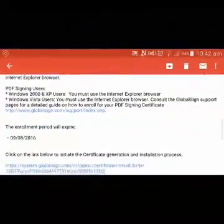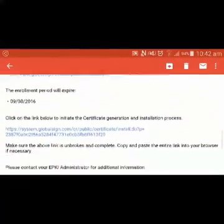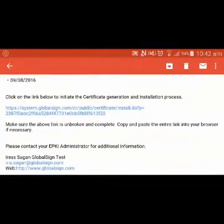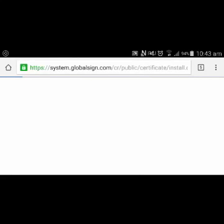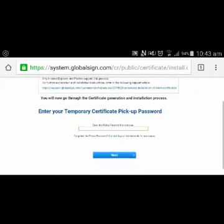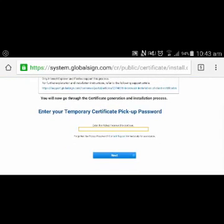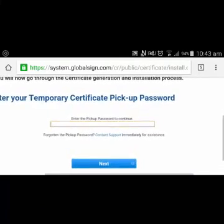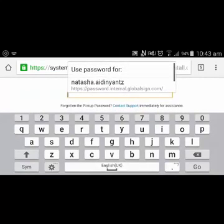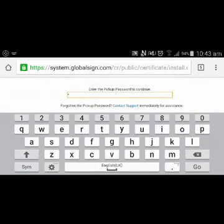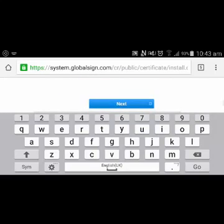Very similar to this email here from GlobalSite. If you click on the link you'll go to a page on our system website where you will be able to download your certificate using the pickup password that you were given when you purchased the certificate. I'm just going to enter mine. Click next.